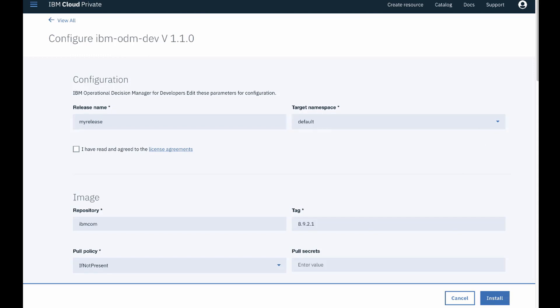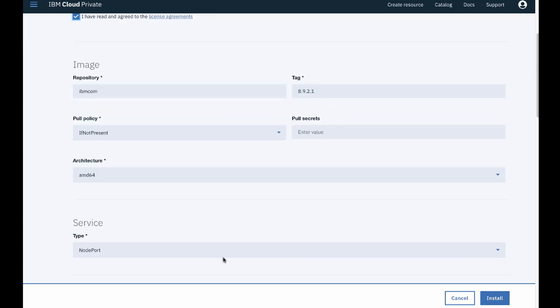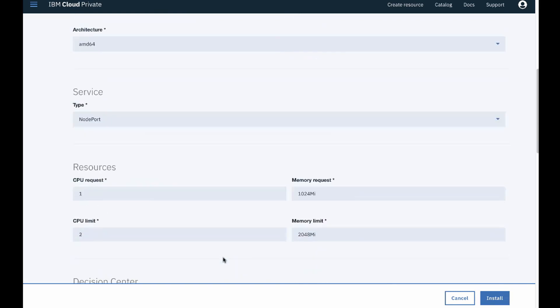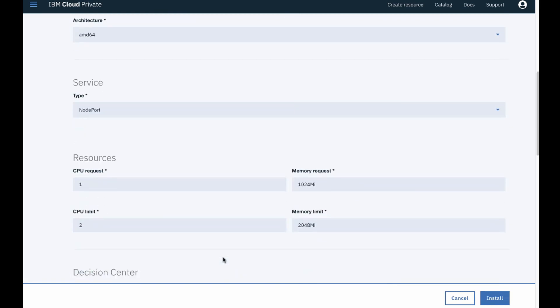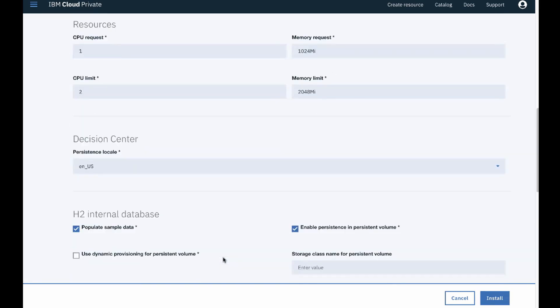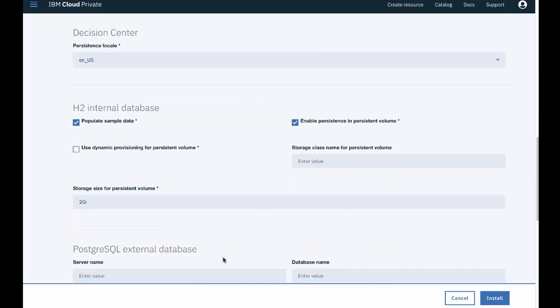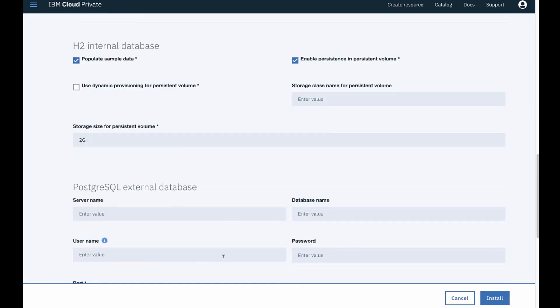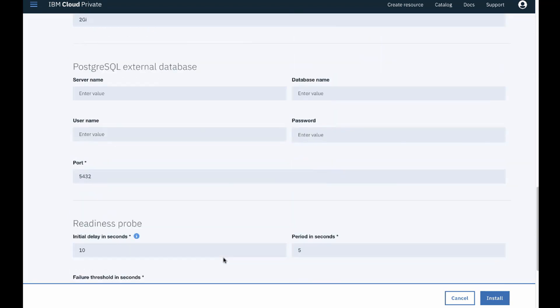The other thing you must do is to read and accept the license agreements. Review the other configuration parameters, and then, when you are ready, click install to begin the installation of your ODM for developers release.